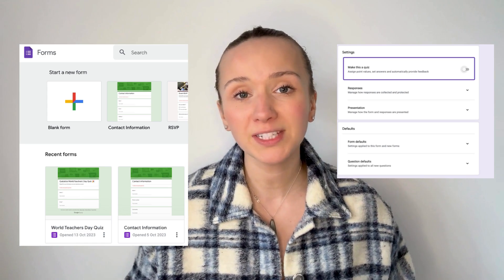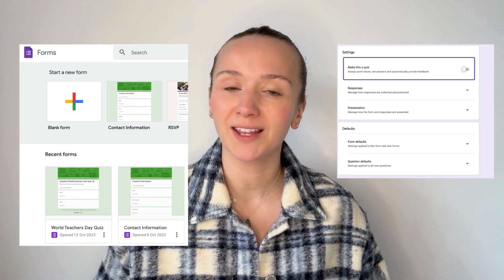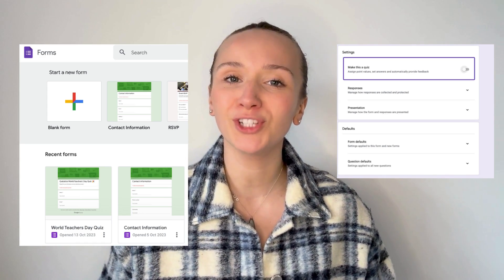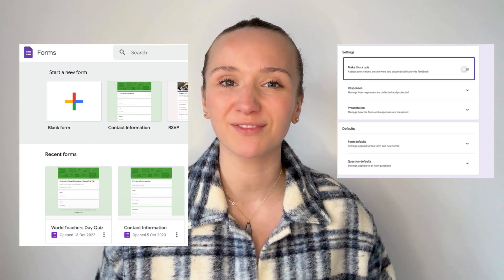Google Forms introduce a structured approach to assessment and interaction. They are very different to Kahoot and much less lively, but they are just as effective.